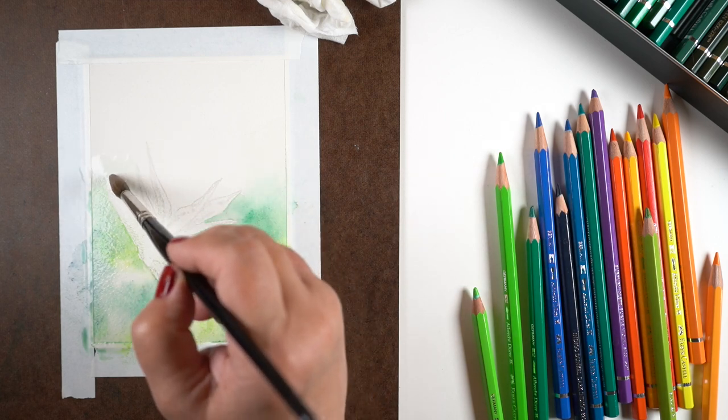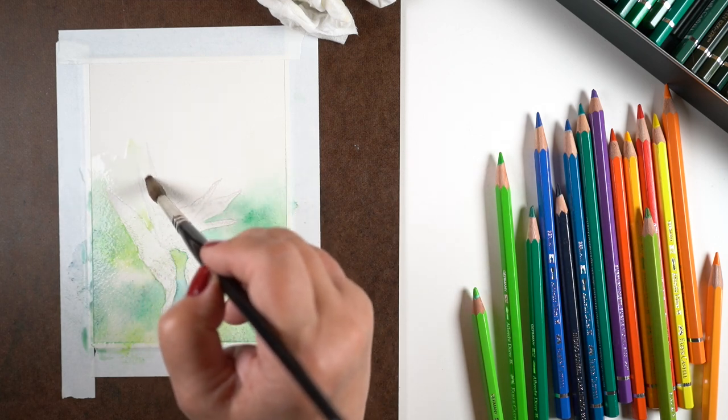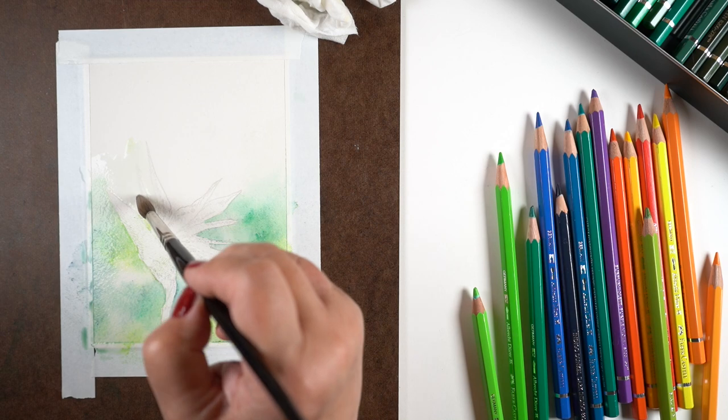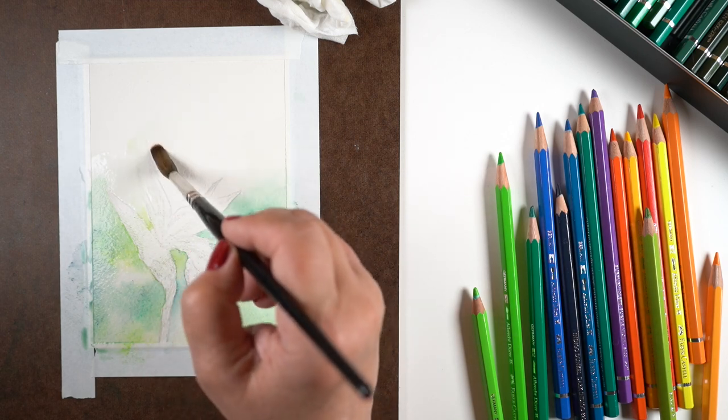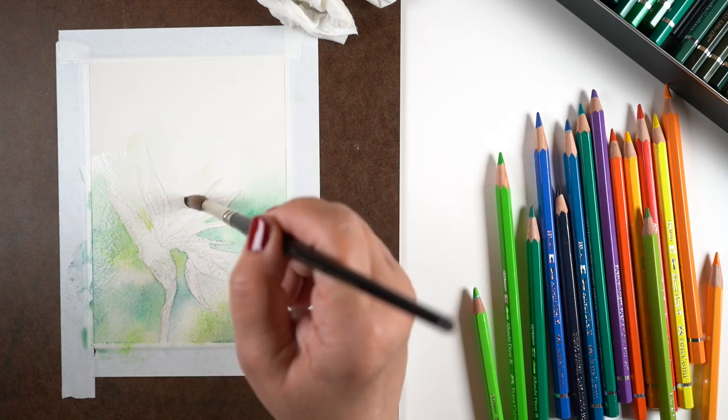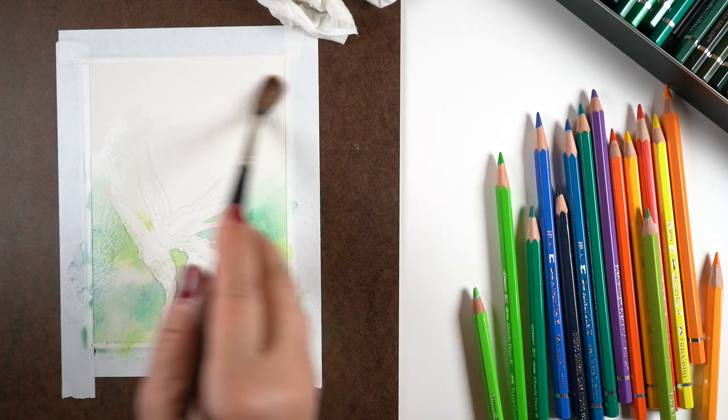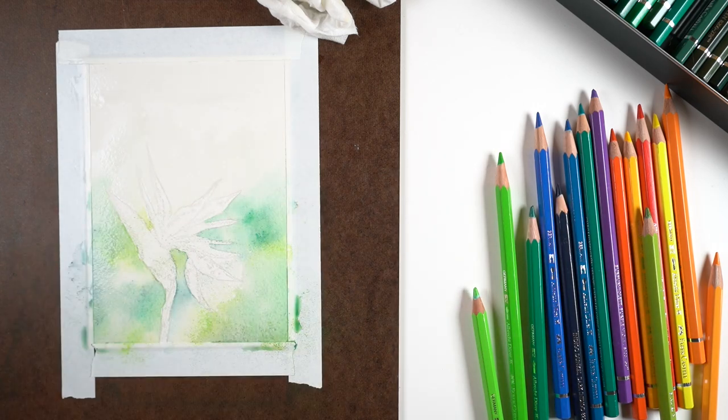Anytime you've got a background that goes from one side to the other, make sure you create some kind of continuity there so it doesn't look like it just stops right behind something.